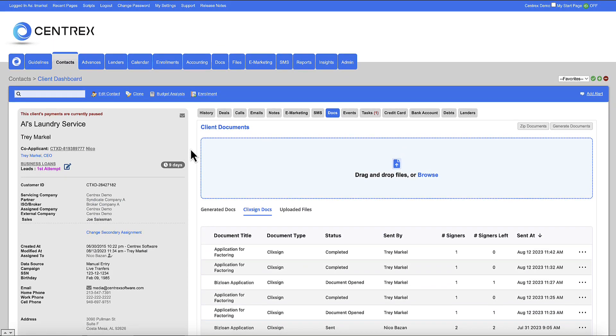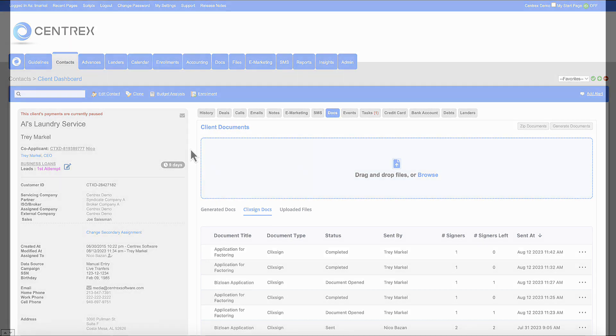If you have any questions, you can contact the sales department on our eSign technology and this was a Centrex software ClickSign electronic signature demonstration.